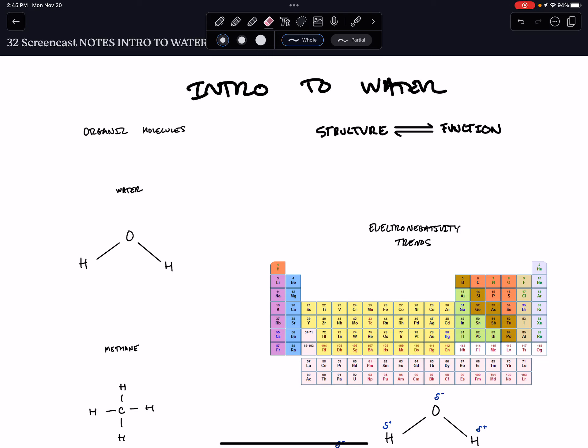Hey TeamBio, welcome to your screencast: an introduction to water molecules.